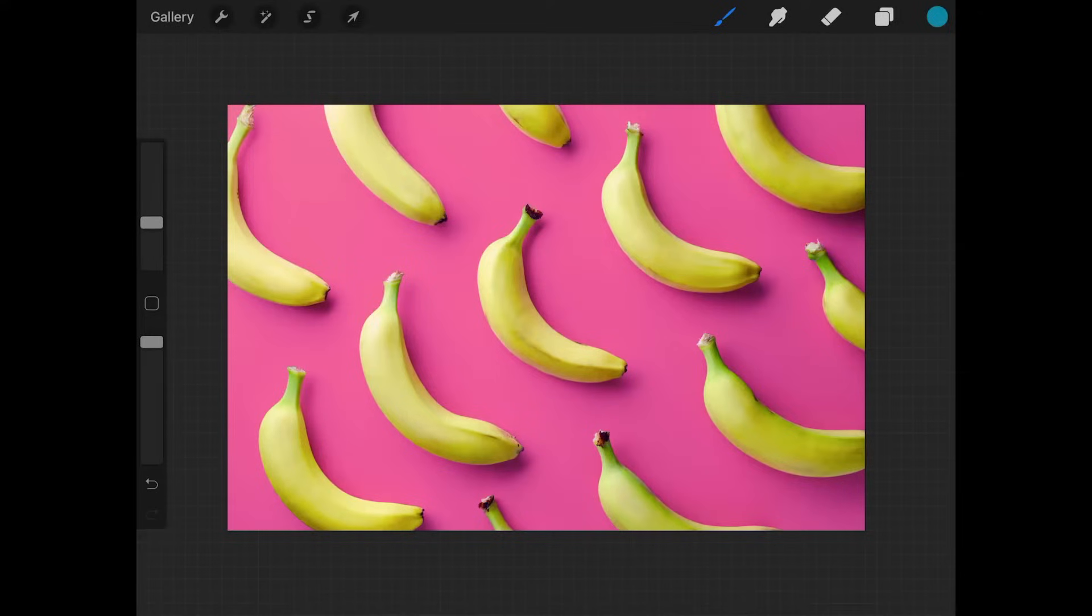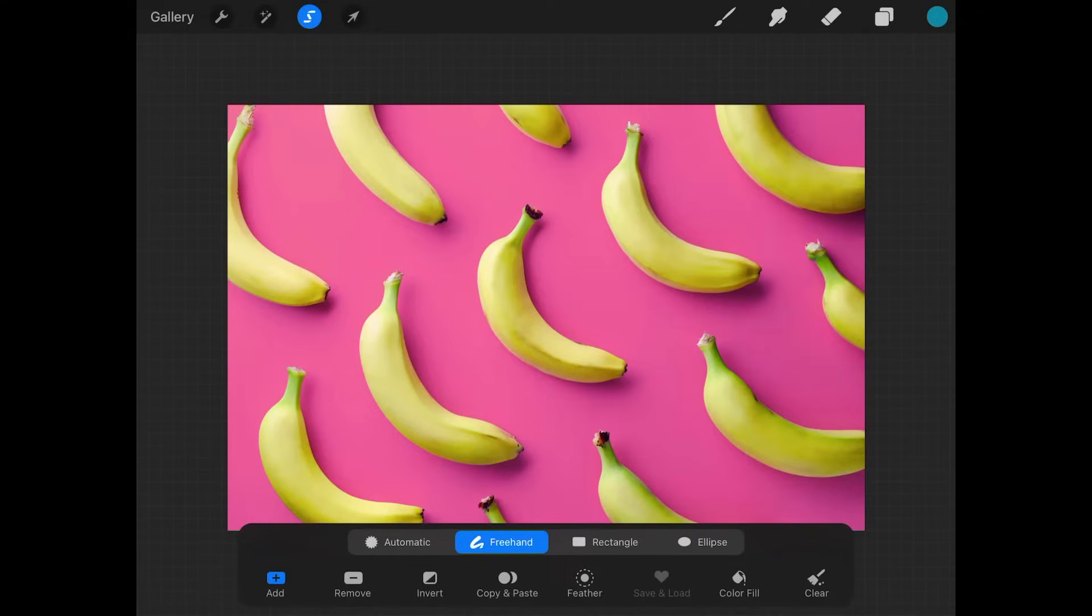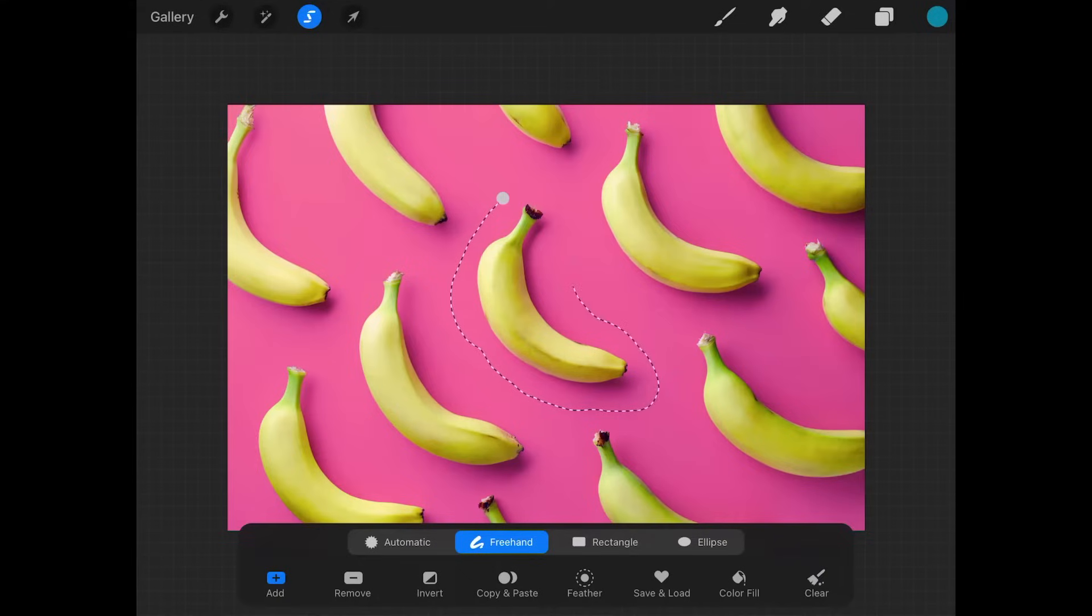So let's first create a selection. I'm going to grab the selection tool. I'm going to choose the freehand option down here and I'm just going to draw a selection going around this object right here like this. There we go.